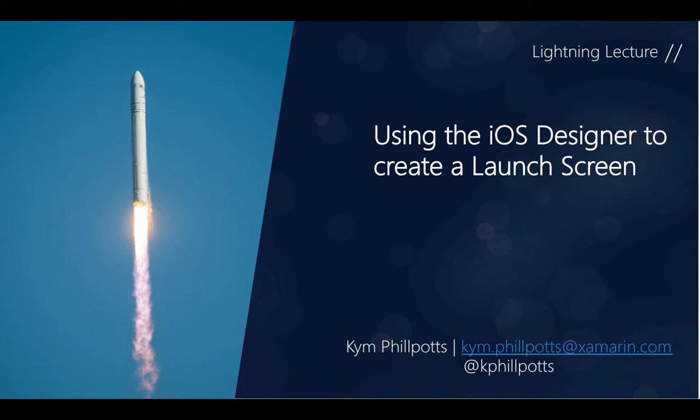You can edit and interact with xib files just like you already could with storyboard files, and that includes support for designing xib launch screens. Regardless of whether you use storyboards or xibs, you can now add, design, and create your launch screens inside Xamarin Studio or Visual Studio using the Xamarin designer for iOS.